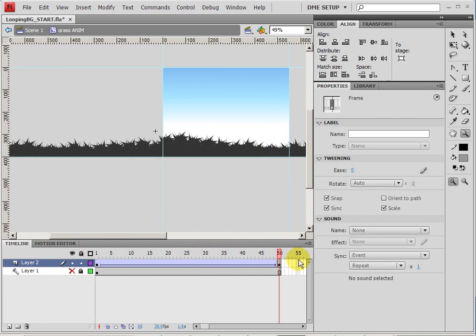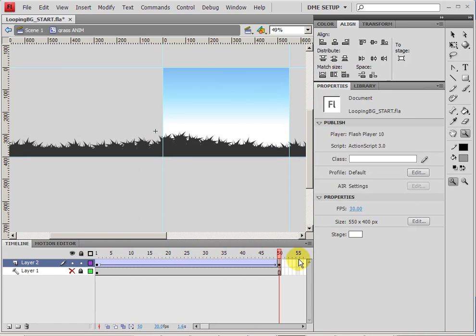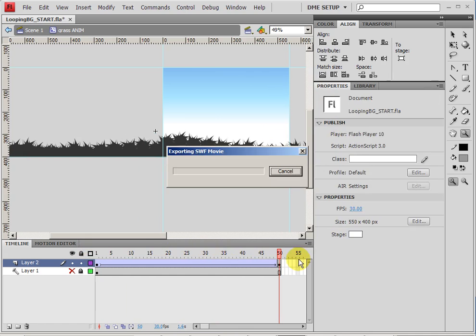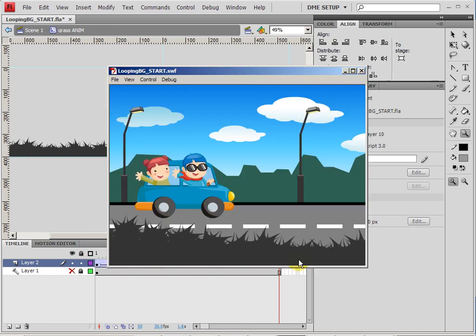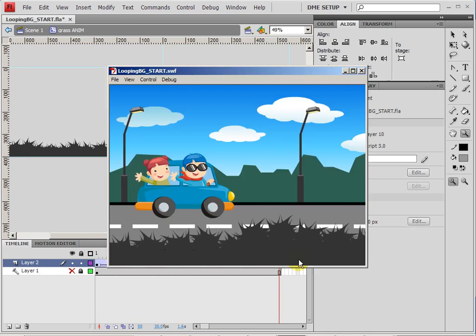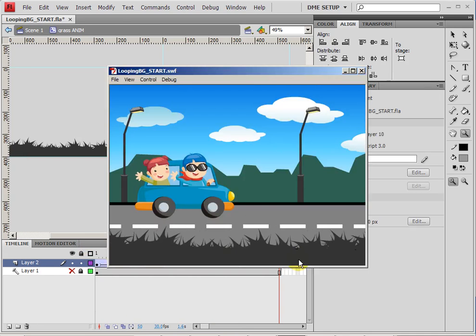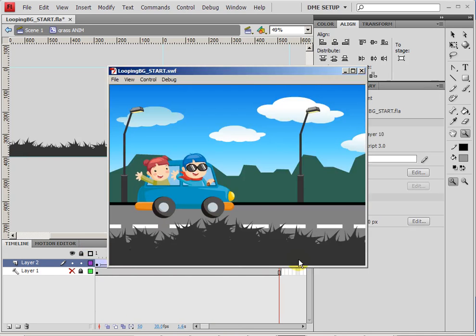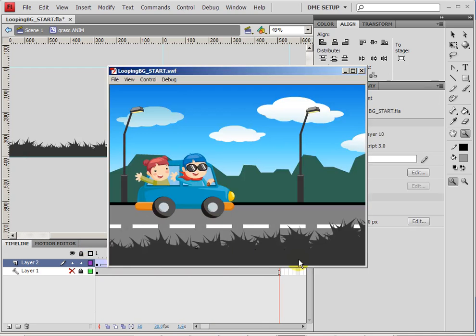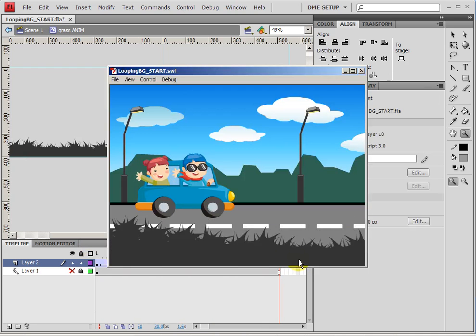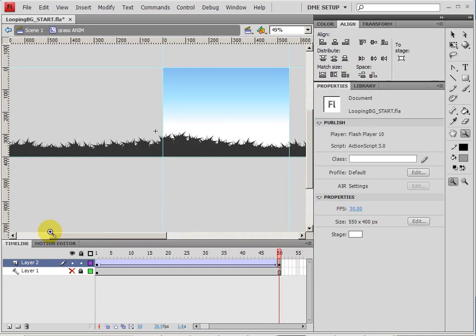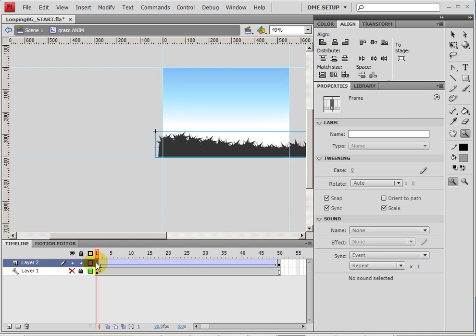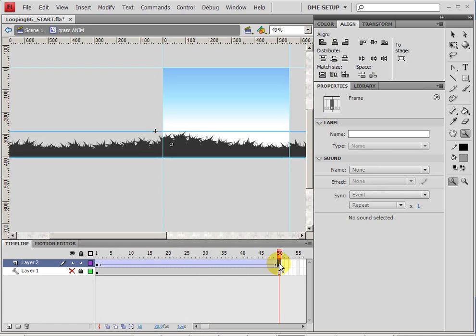Now if you want to test this out, go ahead and do control enter to test your scene. And what I want you to notice at some point is that it might look like it has a little tiny bit of a hiccup. And that's because the first frame and the last frame are exactly the same. And what we need to do is we need to tell it to go back and play frame one before it has a chance to play frame 50.